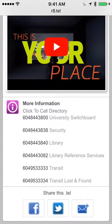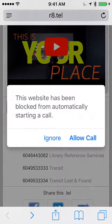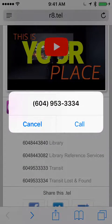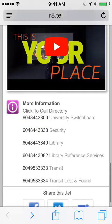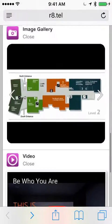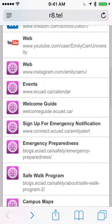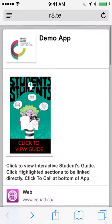If say they're on transit and they lost something, they just click. They don't have to search the internet to find the number for lost and found for transit — they've got enough on their mind when they've left their backpack on the train. It's designed to make student life easier.